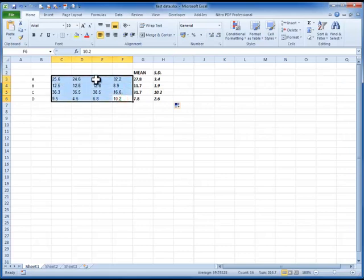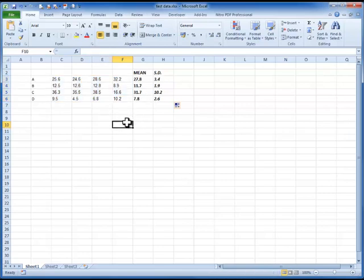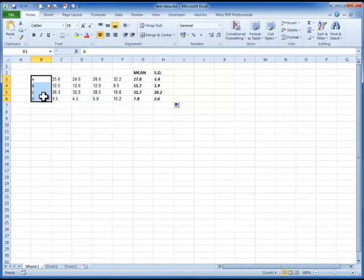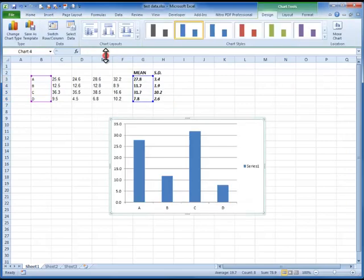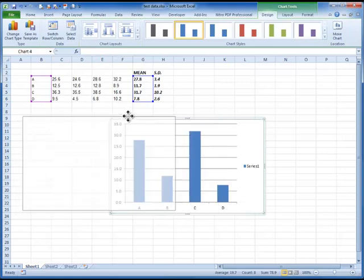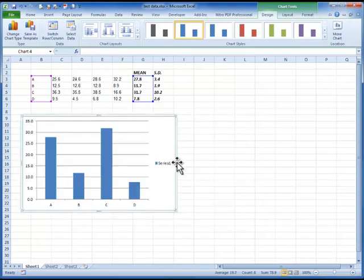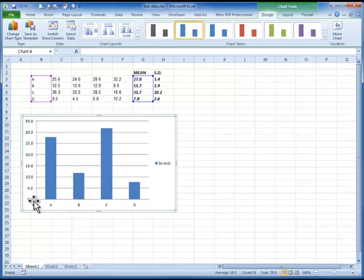These data here now, the raw data, we don't need to use to plot graphs. We only need to use the labels and the mean data. So we highlight the labels, press the control key, and highlight the mean data. So we've got both sets of cells highlighted. We'll insert a column graph. And here's the default column graph that my version of Excel seems to throw up every time. It's not the prettiest of graphs. It doesn't tell you very much about the data. At least this version of Excel plots it from zero to the maximum. Some versions of Excel seem to just choose random scales. But this seems okay.